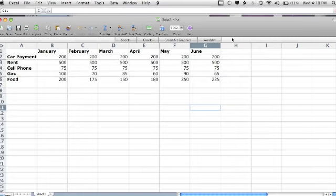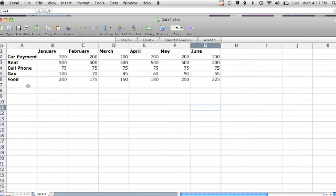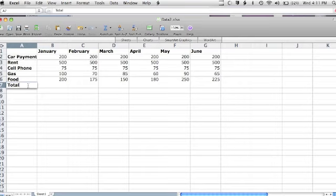Using my second example spreadsheet, I can use some of the mathematical functions of Excel. I can, for example, add a new row called Total that will add up my expenditures for the month.